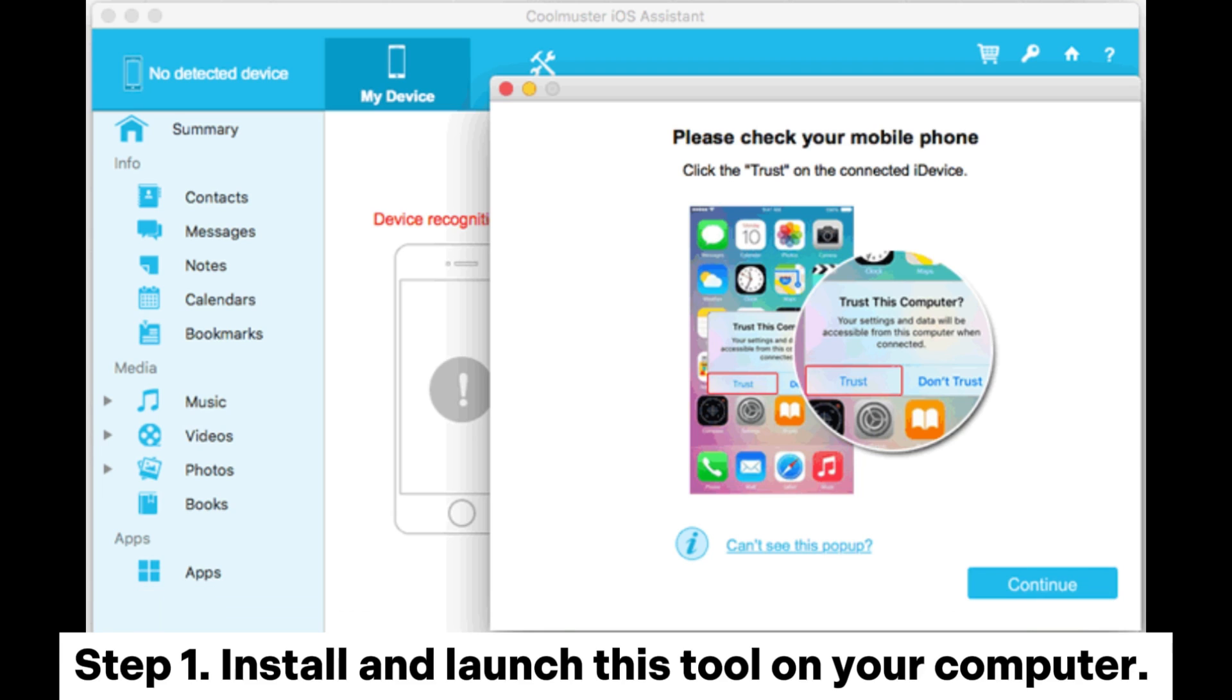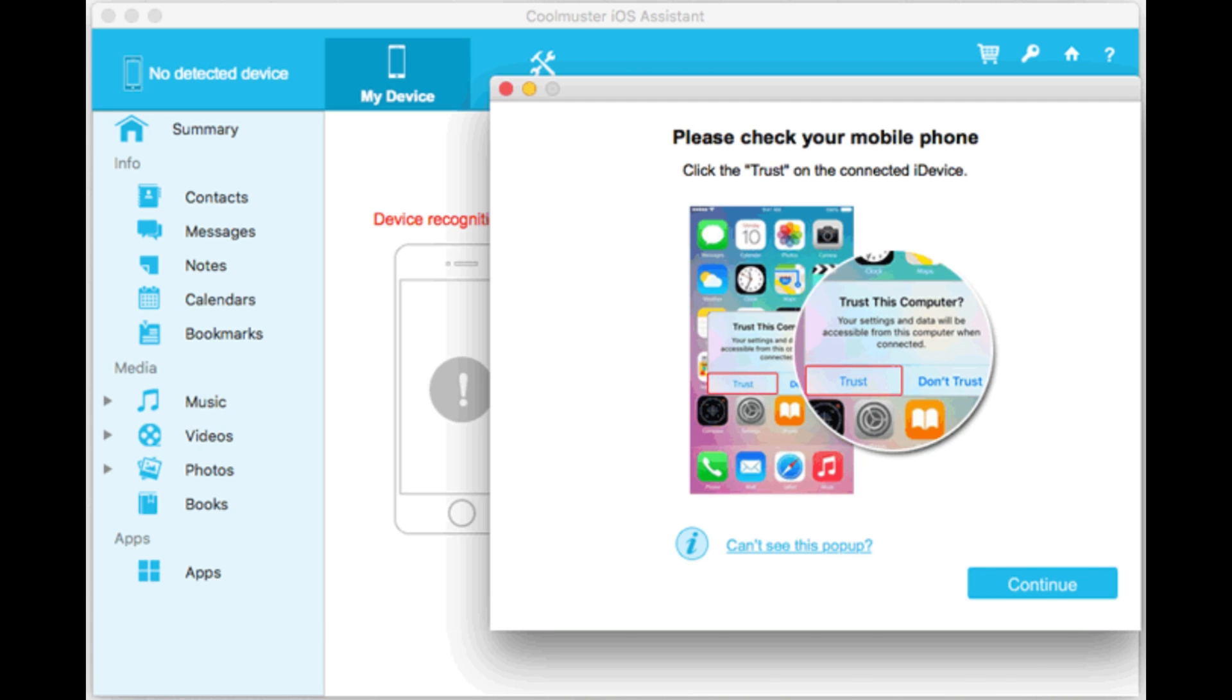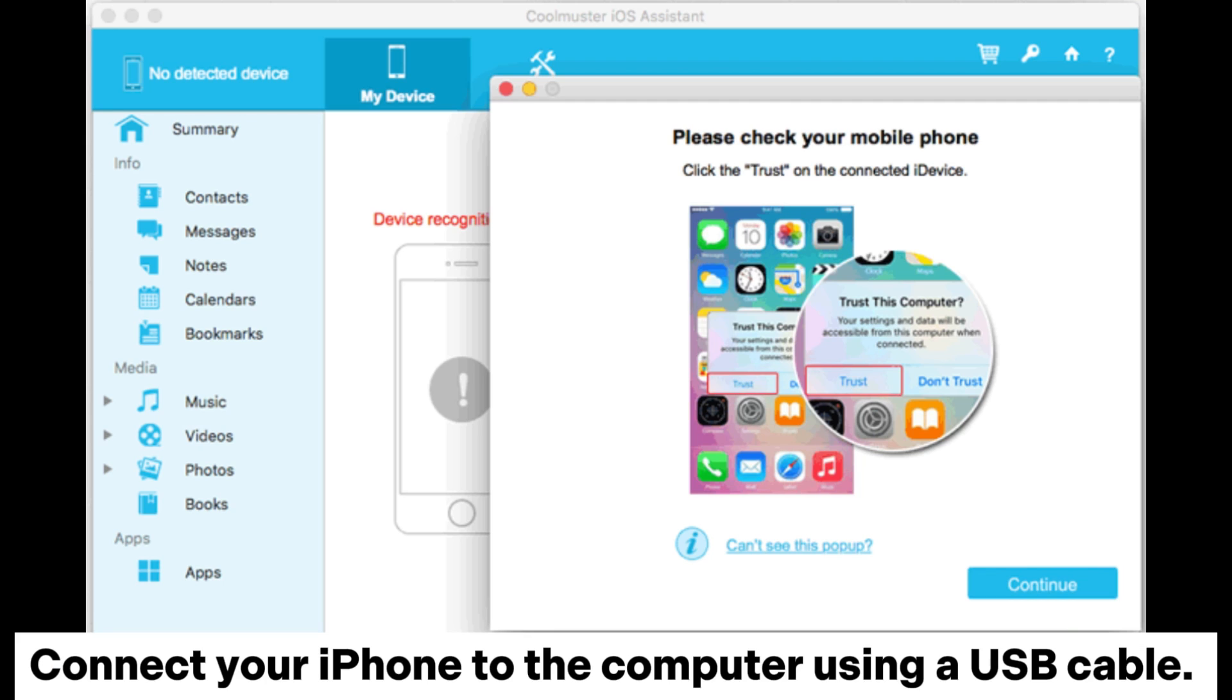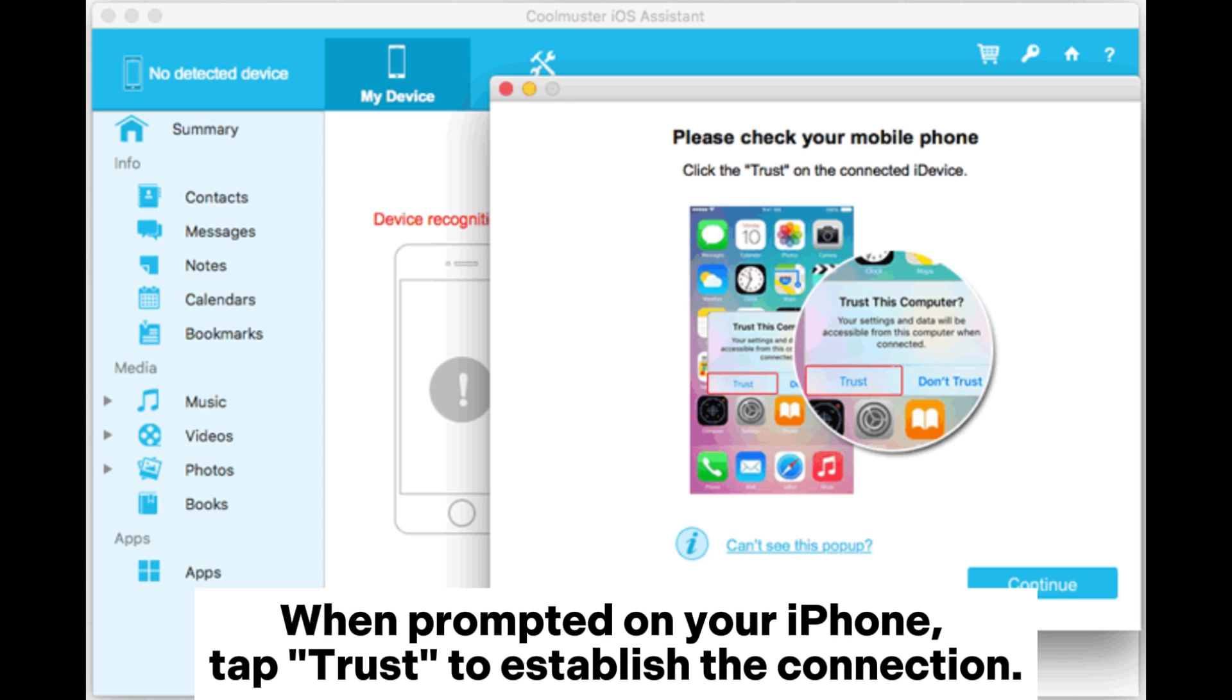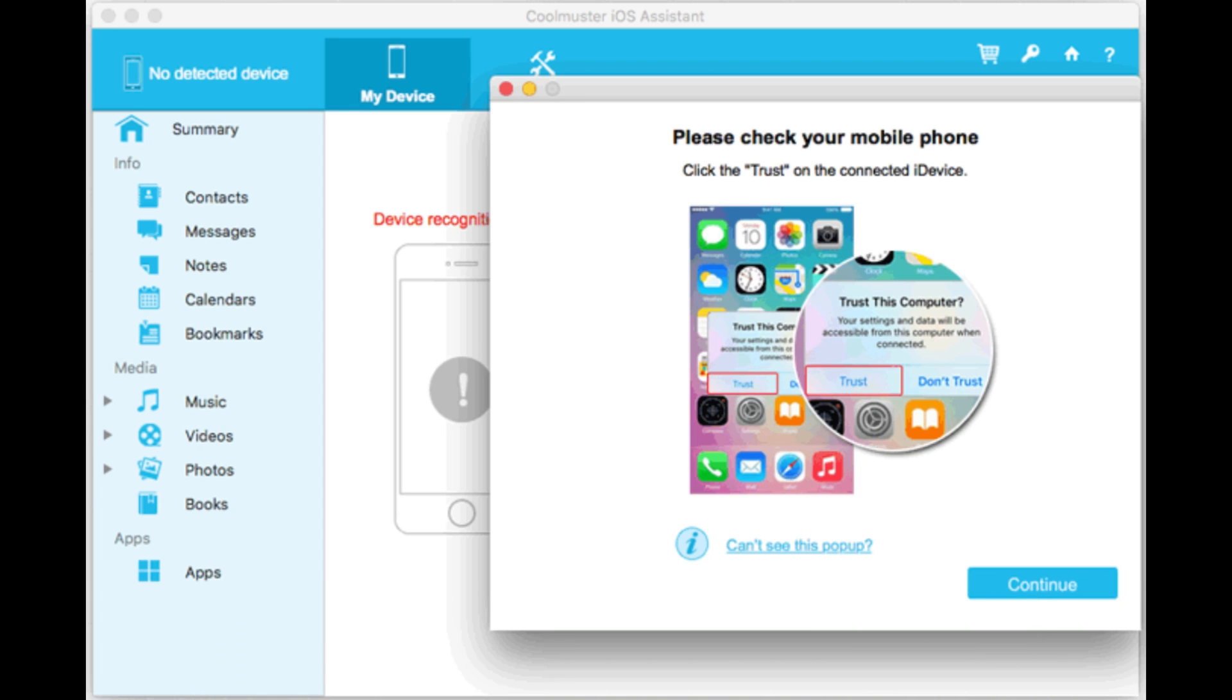Step 1: Install and launch this tool on your computer. Connect your iPhone to the computer using a USB cable. When prompted on your iPhone, tap Trust to establish the connection.